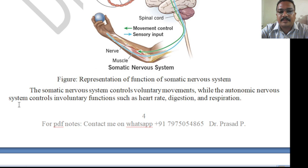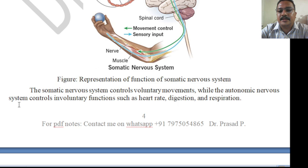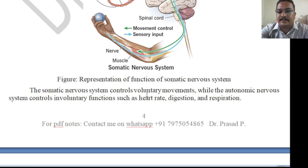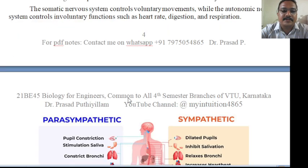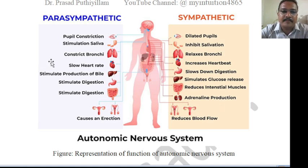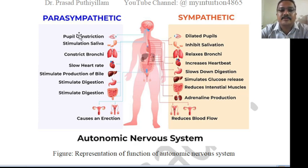The somatic nervous system controls voluntary movements, while the autonomic nervous system controls involuntary functions such as heart rate, digestion, and respiration. The brain does not constantly tell the heart to beat — that happens automatically. Heart rate, heartbeat, digestion, and air intake and output are all controlled by the autonomic nervous system. This system is also further divided into parasympathetic and sympathetic divisions.